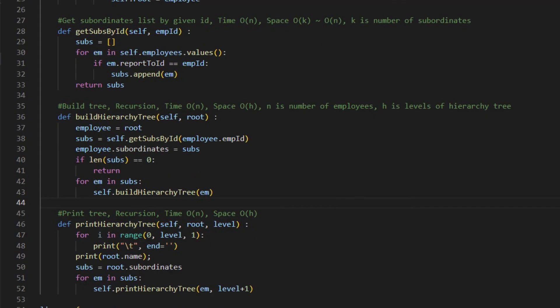The next function is get subordinates by ID. This function will be called to get subordinates for any given employee ID. The for loop loops through all items in employee HashMap and compares the report to ID with the given ID.